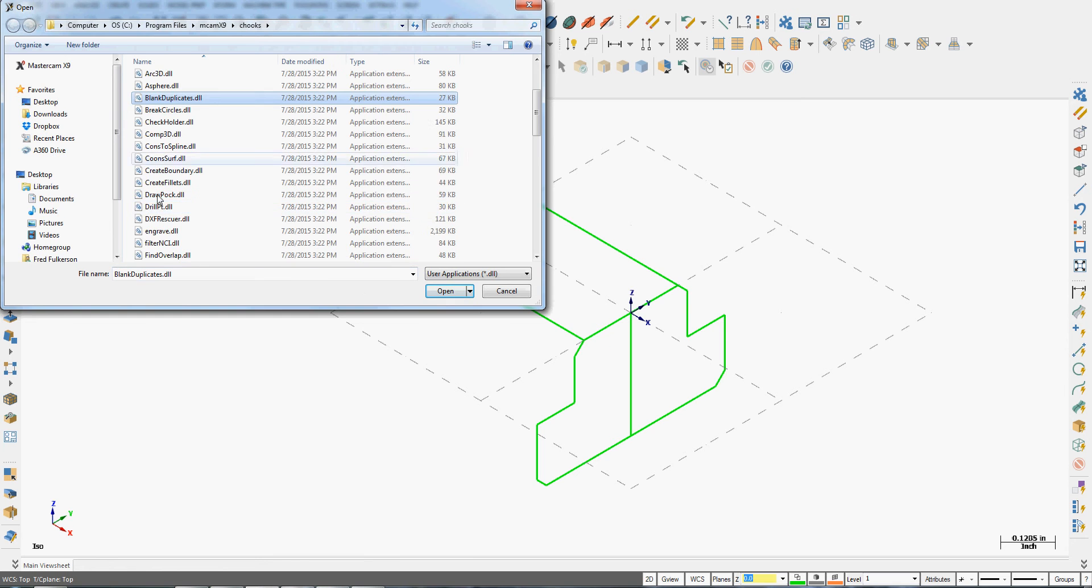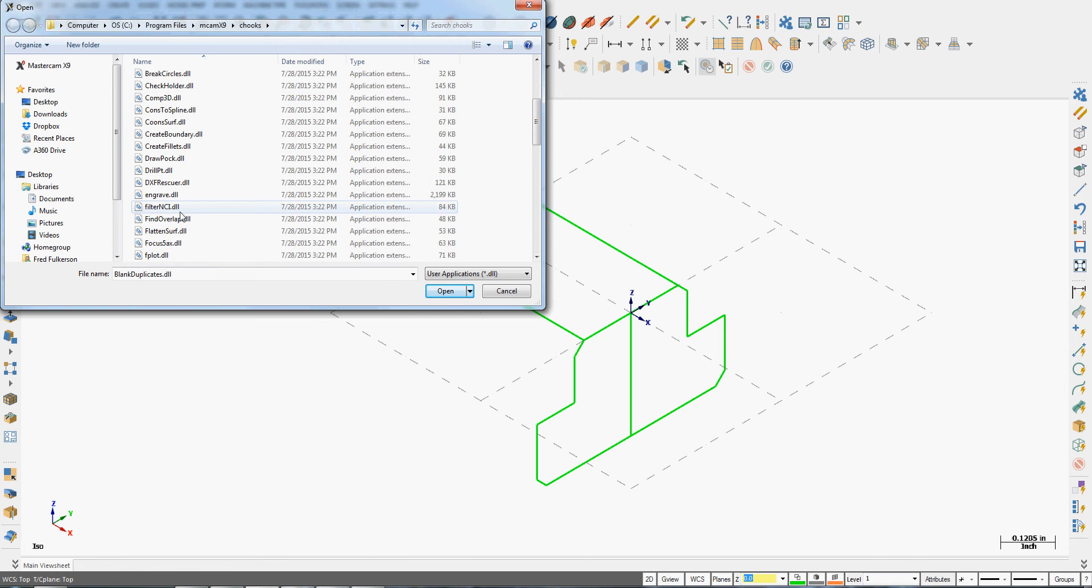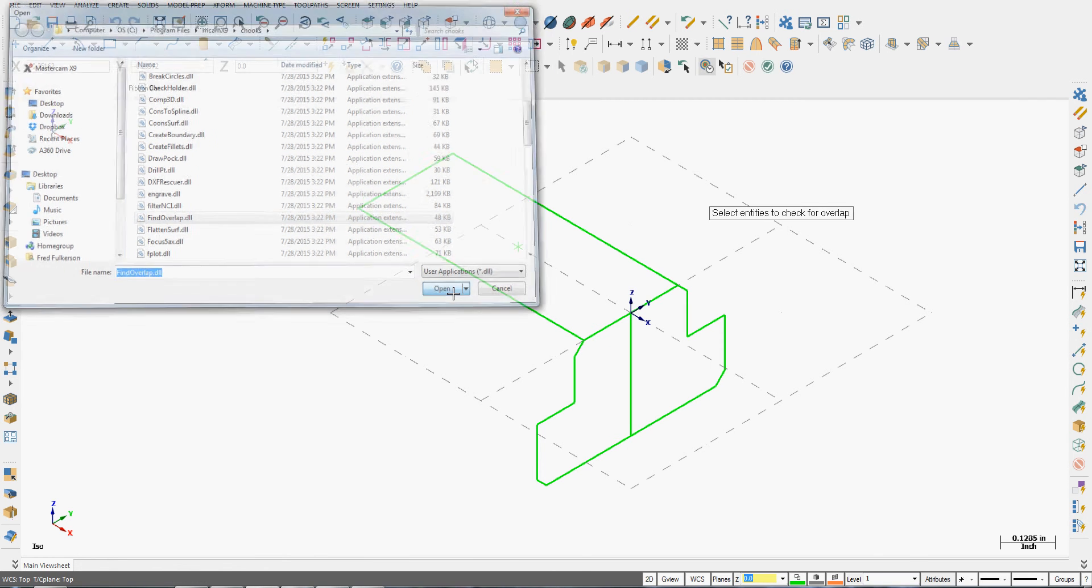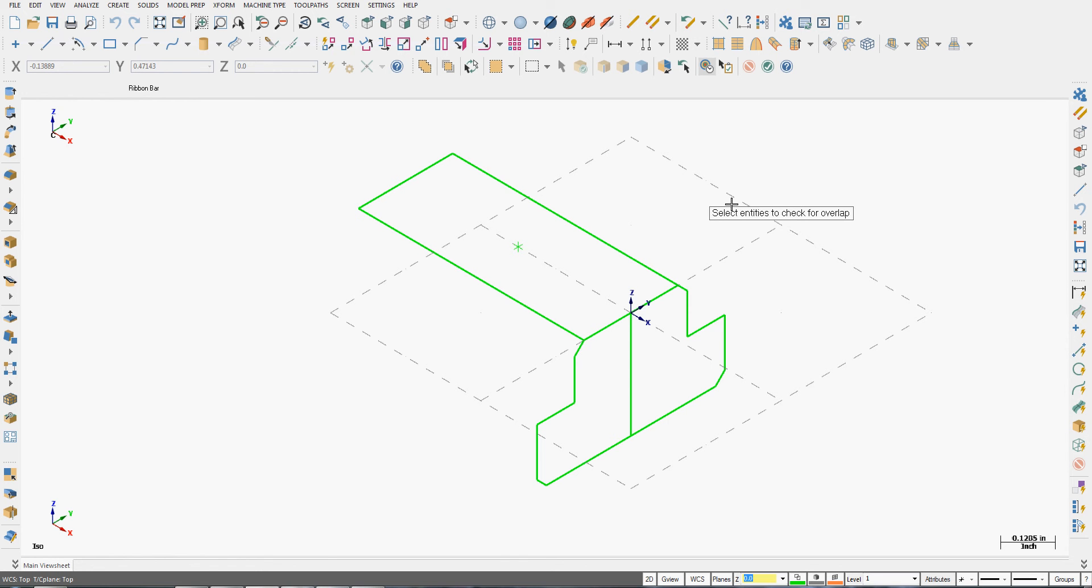I'm going to scroll down until I find the find overlap DLL. Tell Mastercam to open it.